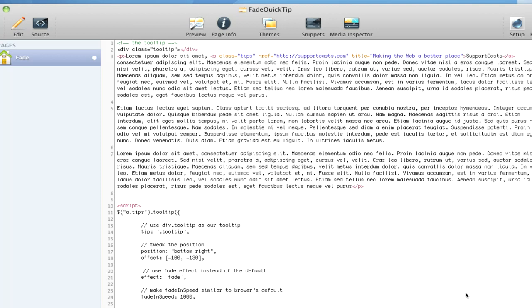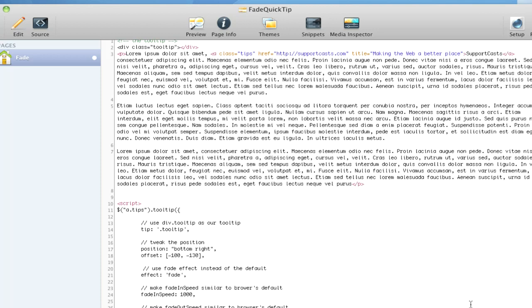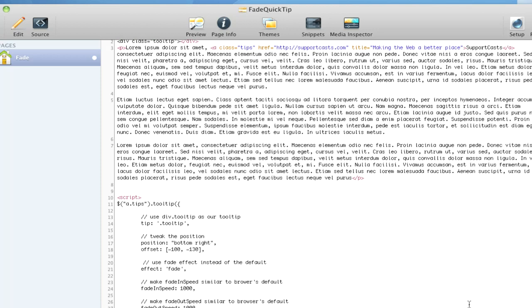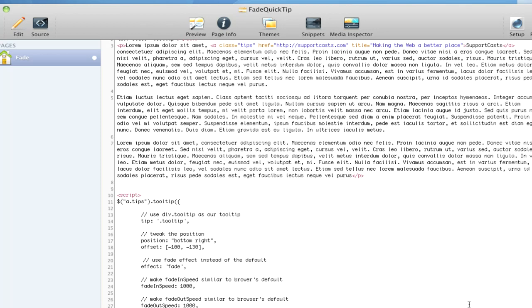I've given it a class name as tips and there's a reason for that. We'll go over that when we get down to the script at the bottom of the page. Of course there's my title in there: making the web a better place, and then of course the rest of my content. Now at the bottom of the page you're going to see that there is a call here.